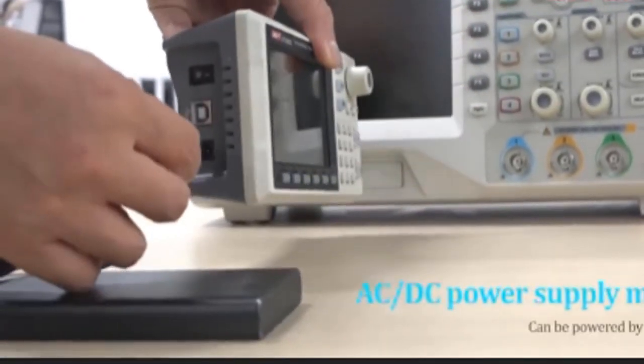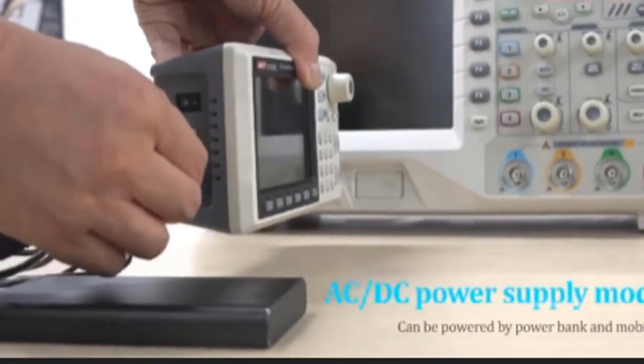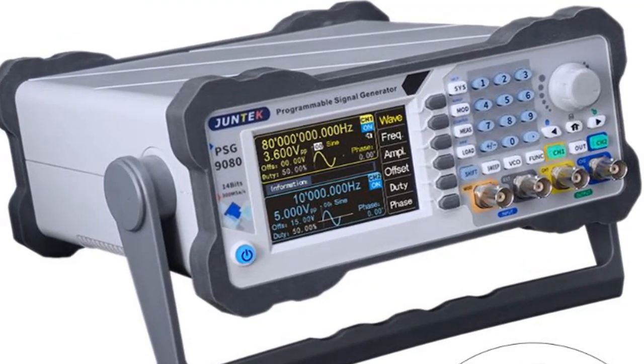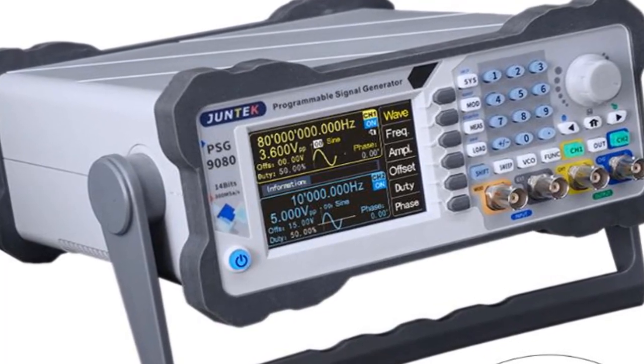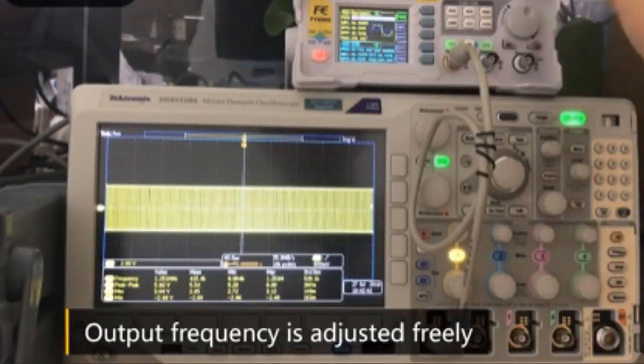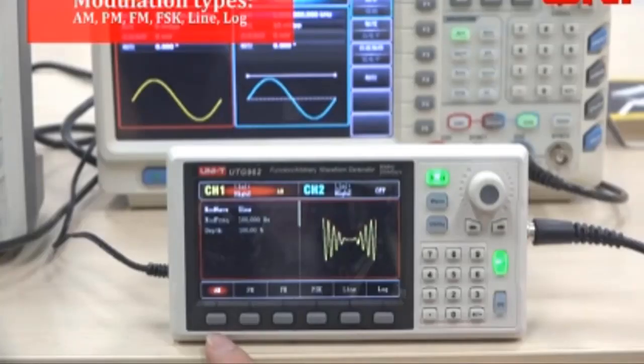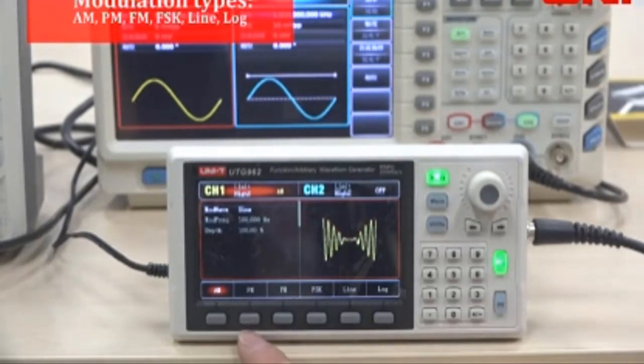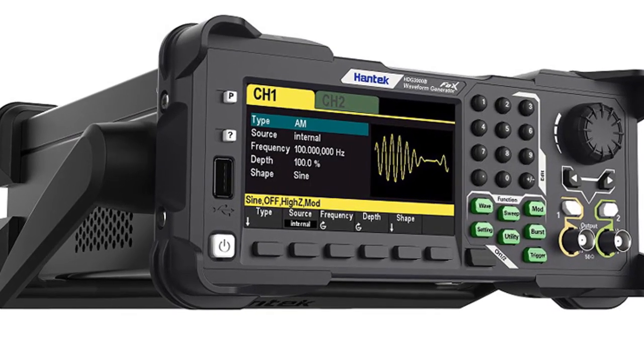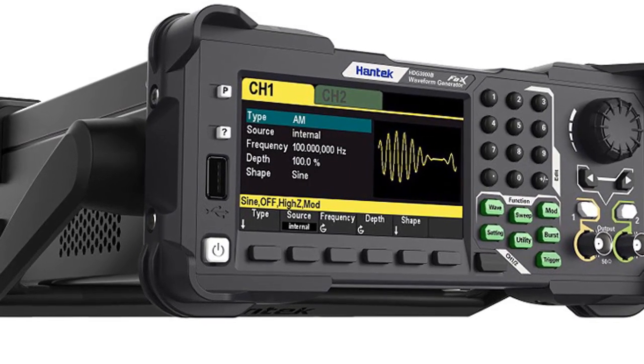Hello friends, welcome to my channel. Today we are reviewing the five best waveform generators. We wanted to share with you the best selection of waveform signal generators on the market today to help you make the best purchase based on your needs. So let's get started with our video.